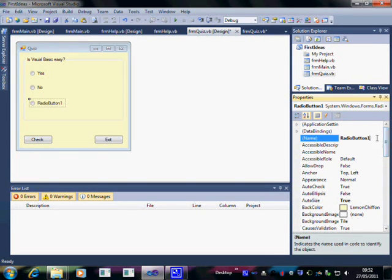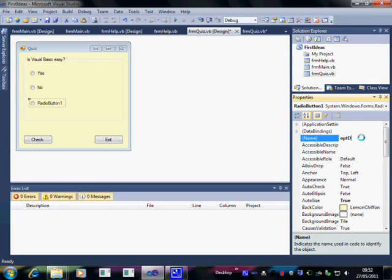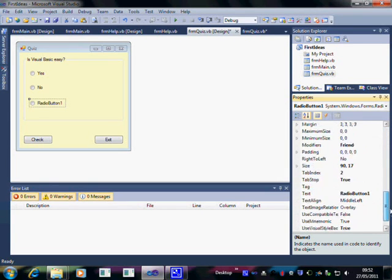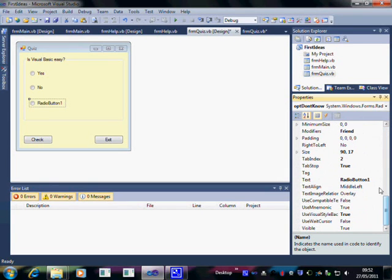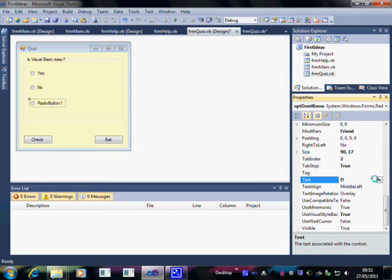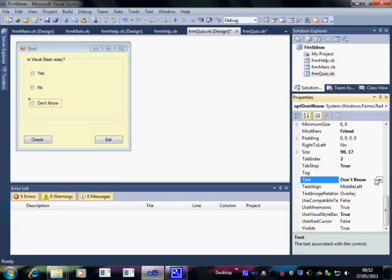So this is going to be optDontKnow. Notice that each word starts with an uppercase letter. You can't use the apostrophe. Naming conventions stop you using letters like apostrophes and exclamation marks and so on. But in the text you can use the apostrophe of course. Because that's just text. So there's don't know. We've set up our quiz.